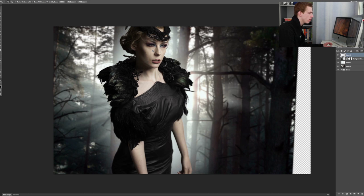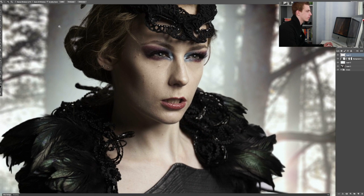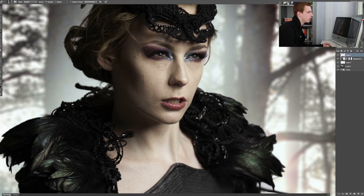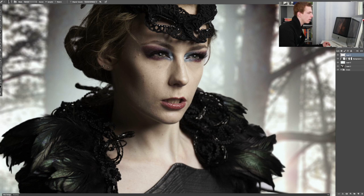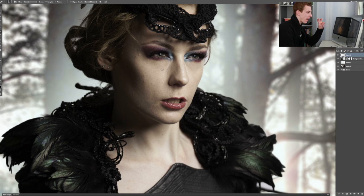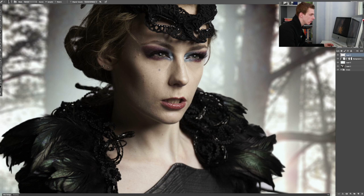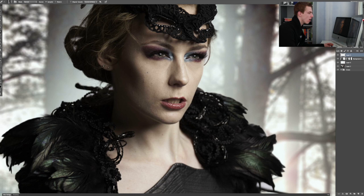I'm going to zoom in a bit on her face. The healing brush works so that you push down the ALT key and pick an area that has good skin. And then just use the healing brush to take that texture from the area that you chose with the ALT key and paint it over the bad areas. That way you can quickly get rid of the biggest imperfections in the skin.